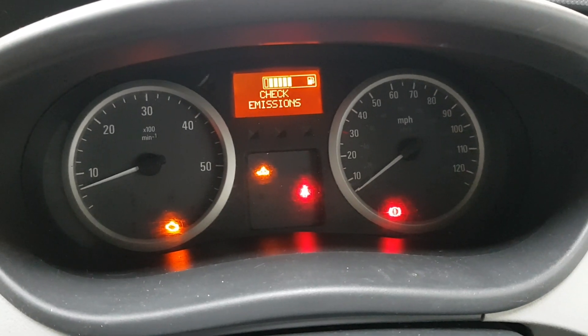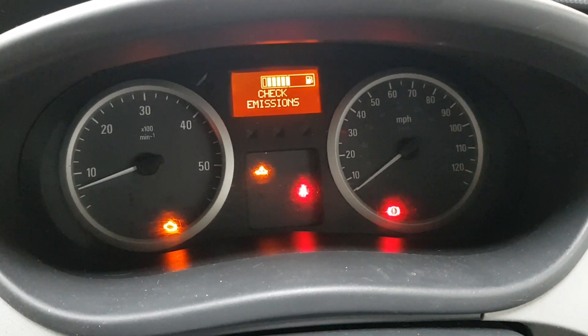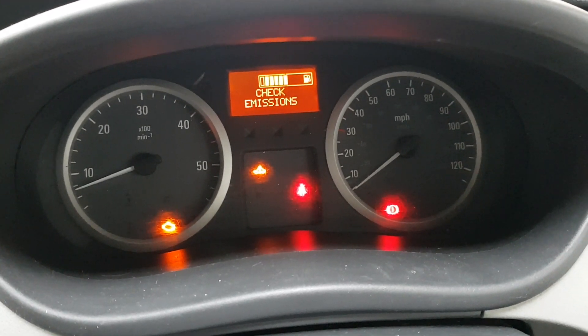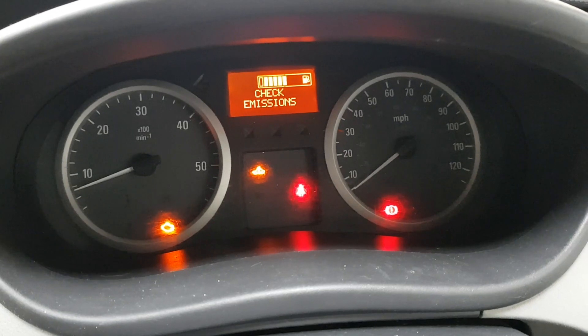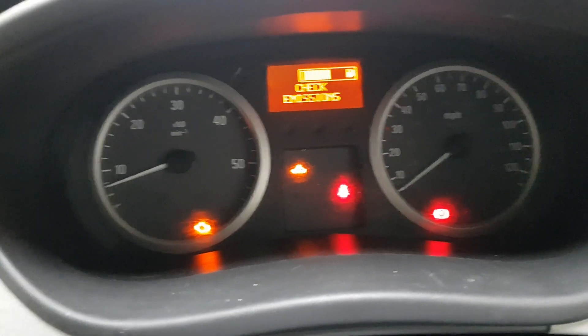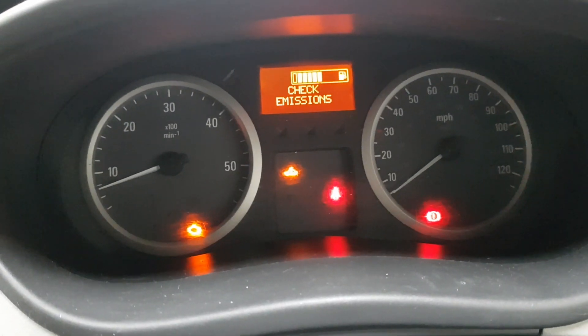Hey everybody, it's Richard Aron Motor Diag and today we're having a look at a Vauxhall Vivaro van. We've got the check emissions light and the little spanner and the engine management light on.